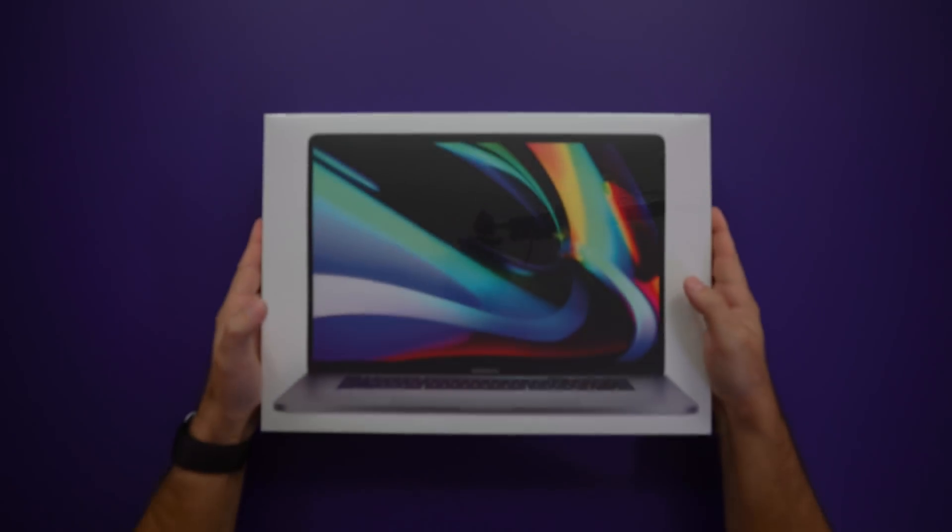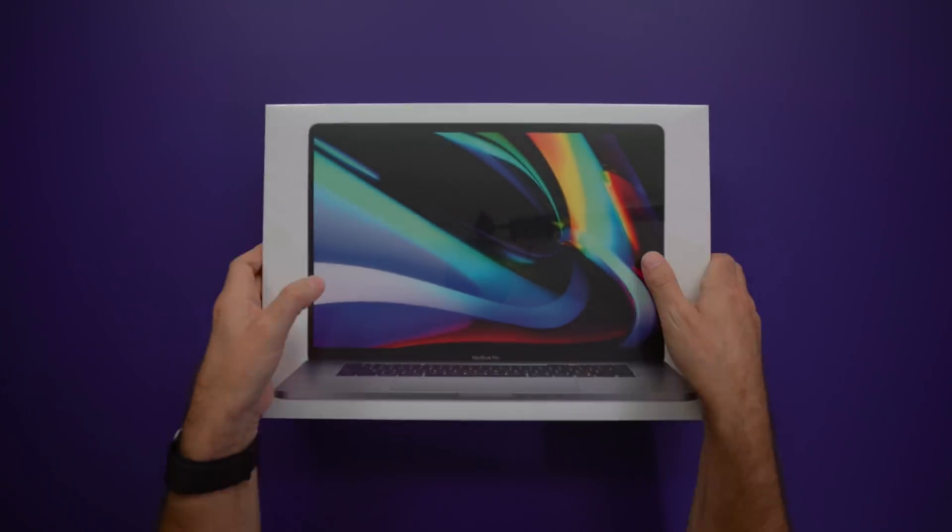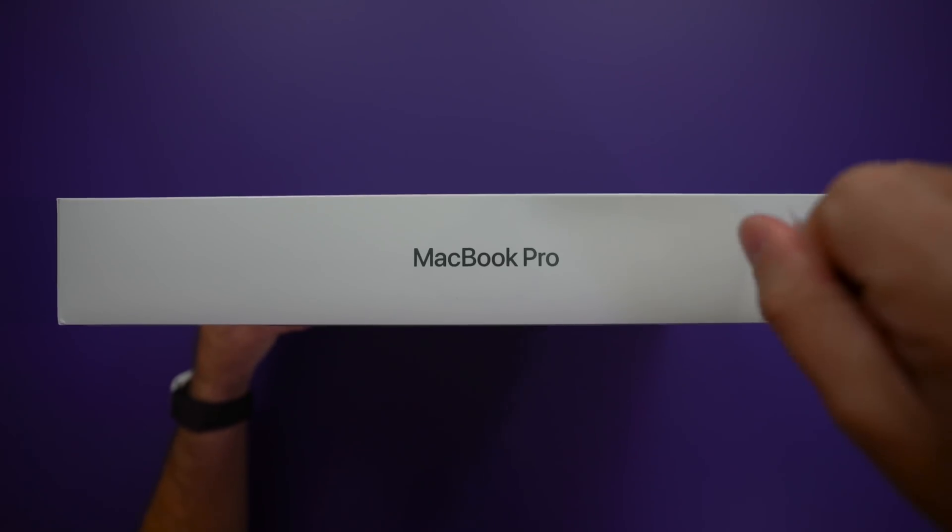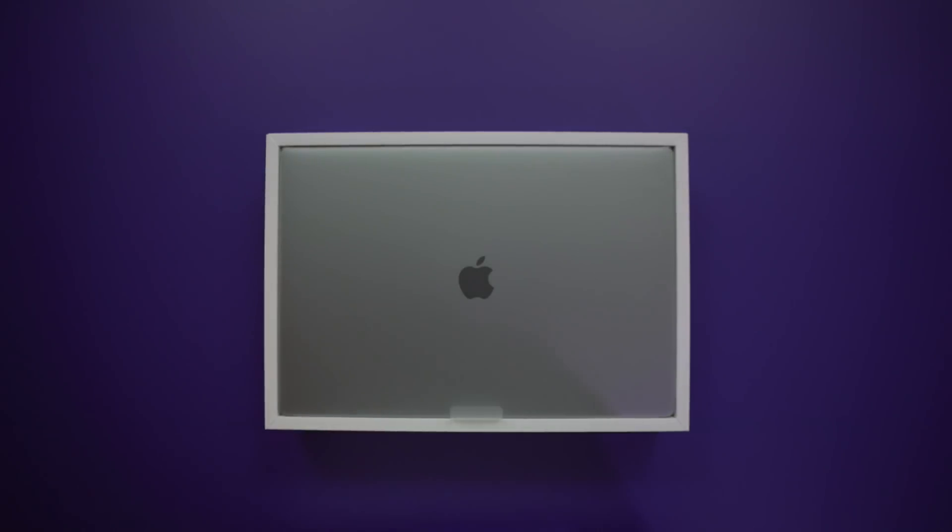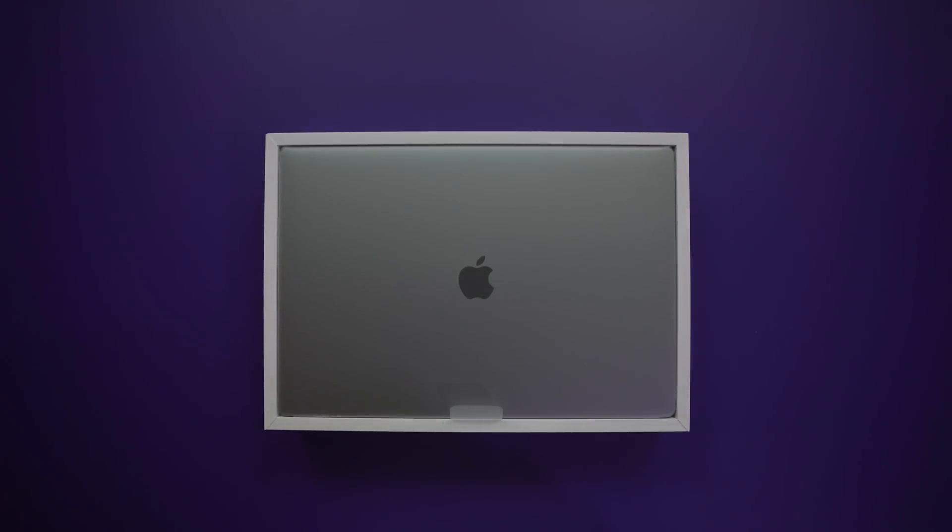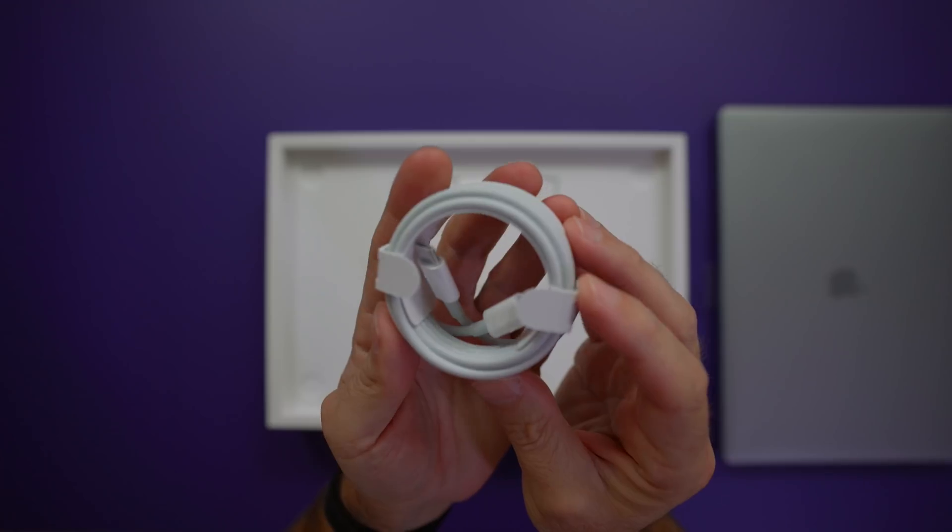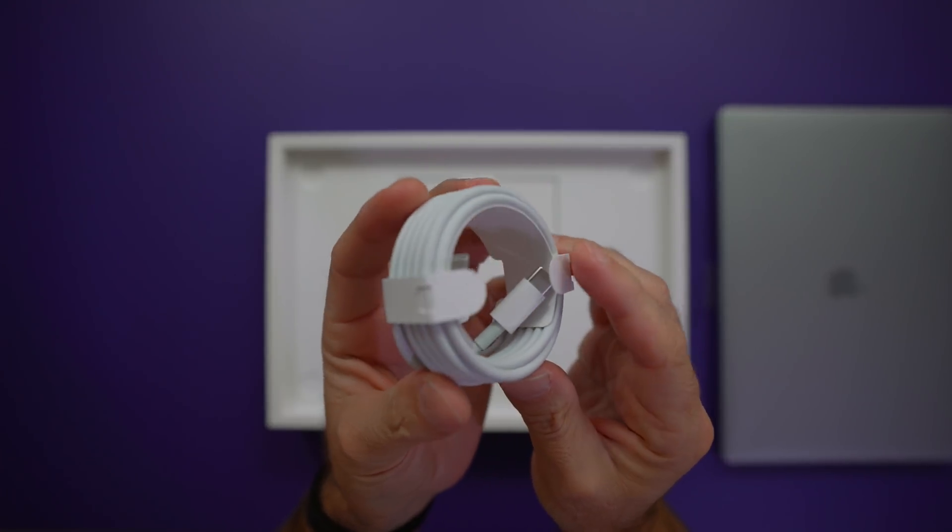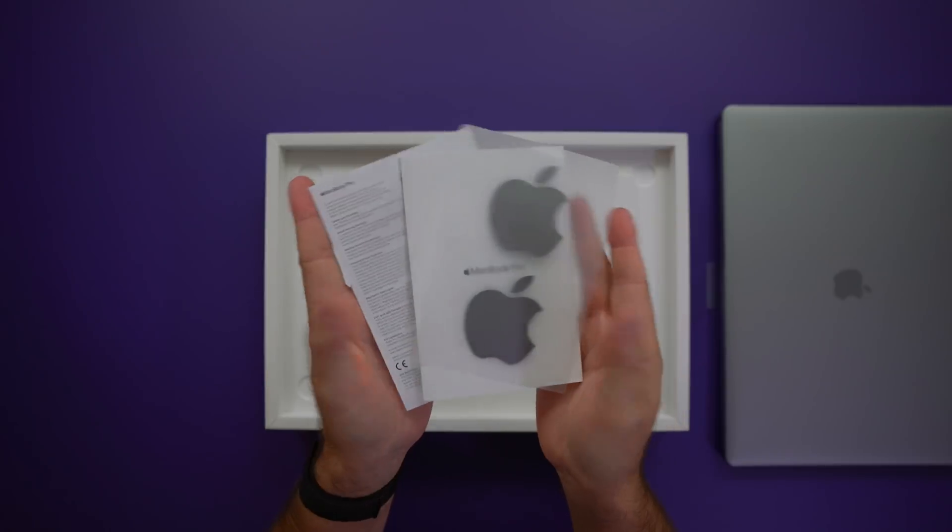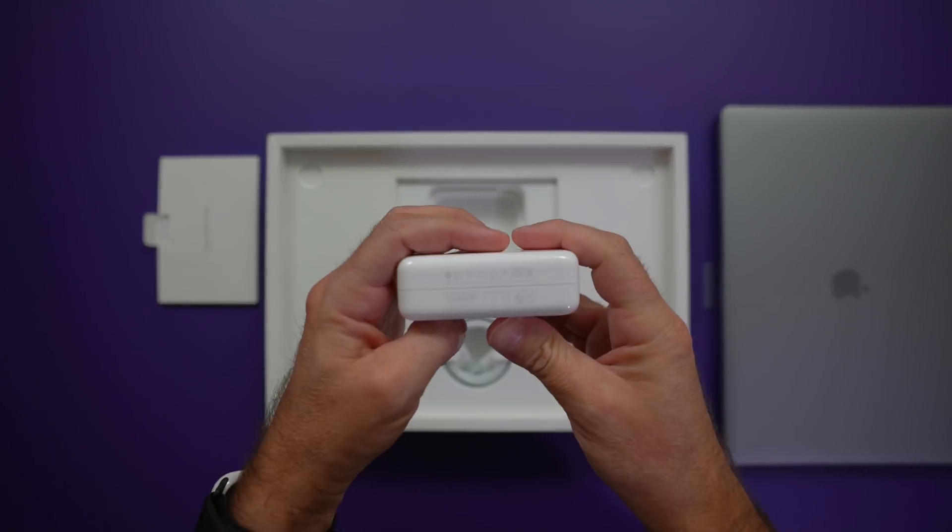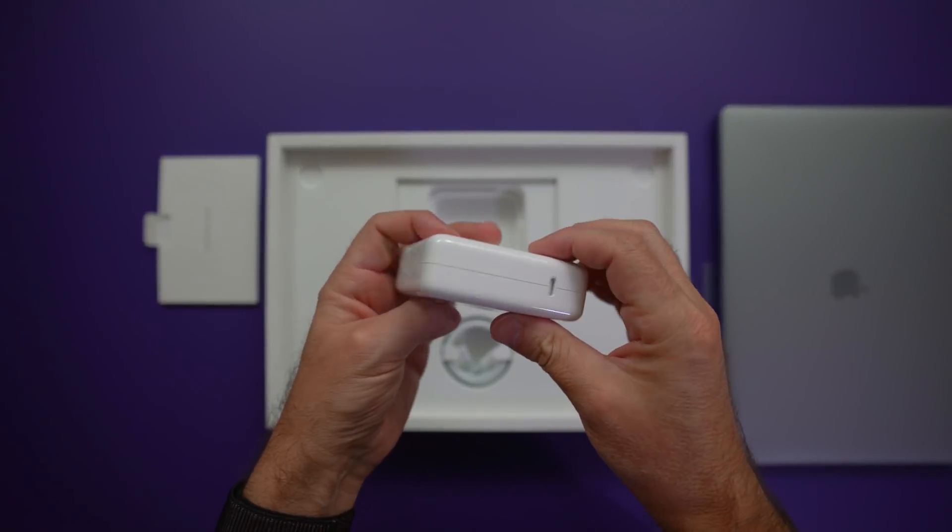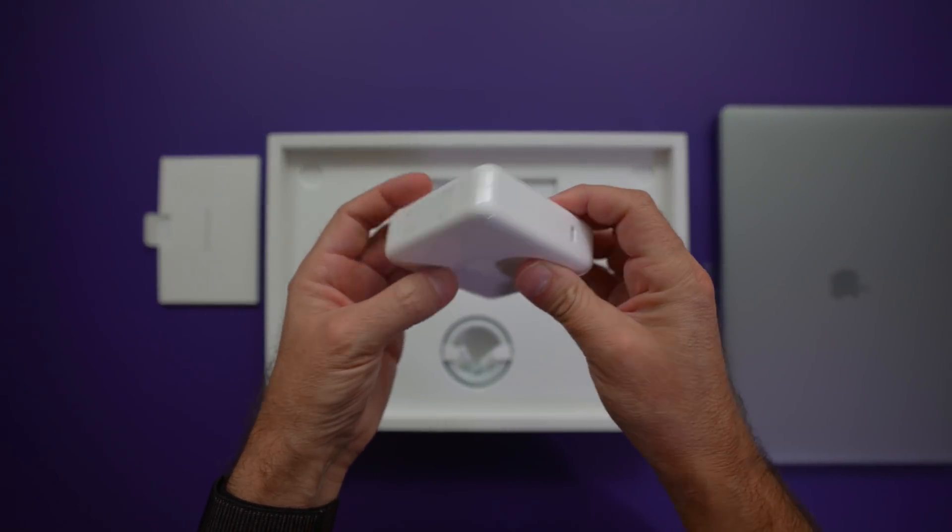And here it is! MacBook Pro comes in this nicely designed box. Inside the box we're greeted with MacBook Pro itself, USB-C to USB-C cable, some papers, stickers and the new 96W charger. This MacBook Pro has 2.4GHz, 8-core processor, 64GB of RAM, 8GB Radeon Pro 5500A graphics processor and incredibly fast internal storage.